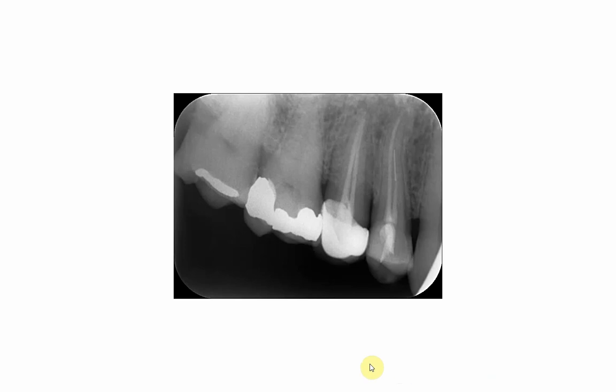Welcome again everybody to a new video. In this series we're discussing the radiographic appearance of restorative materials. In this periapical radiograph you will see a number of different materials that are used to restore teeth, and we will start from the upper seven, the most posterior tooth.